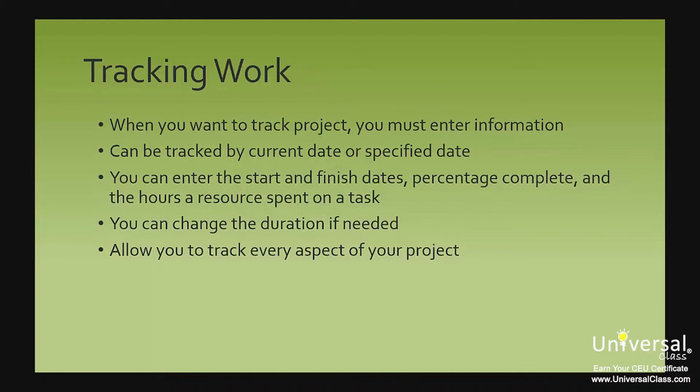What's more, you can enter materials used and fixed costs for expenses, such as outsourcing fees or shipping costs. These things allow you to track every aspect of your project, from work being done to work completed to money spent to money being spent. Project 2013 can help you track everything you need.